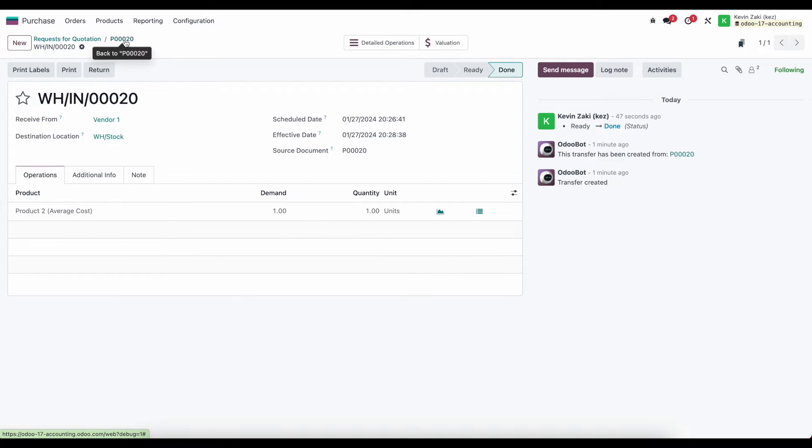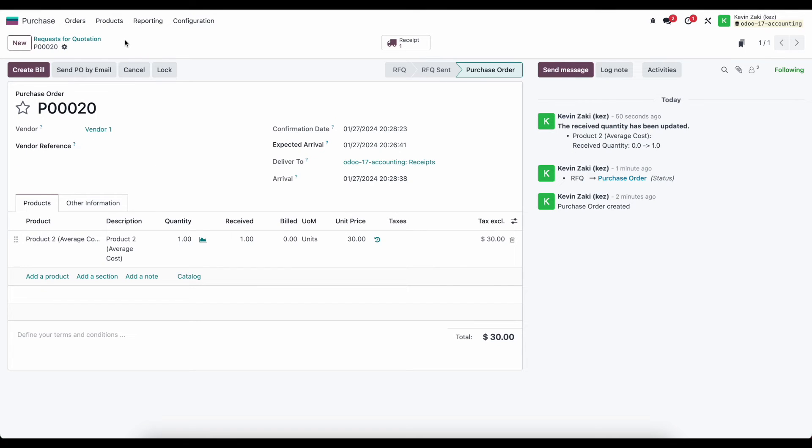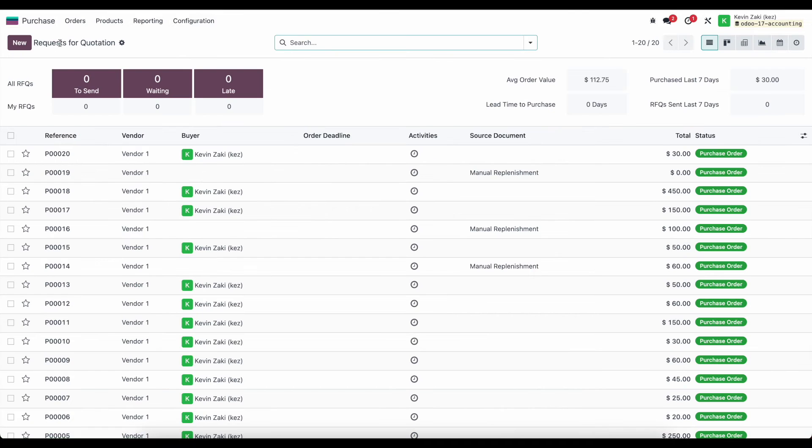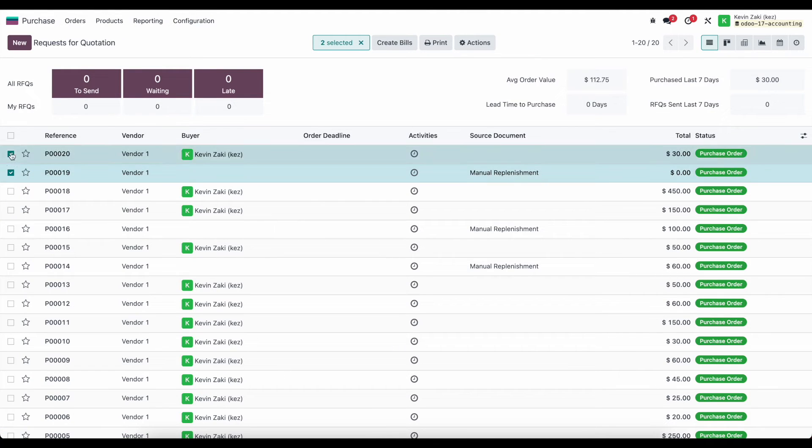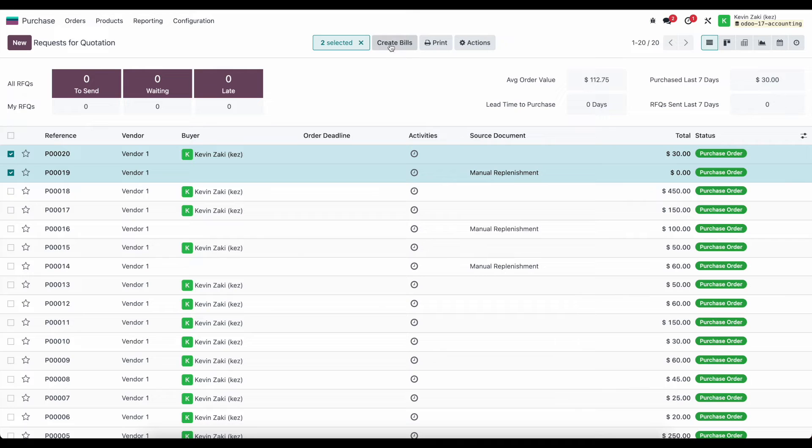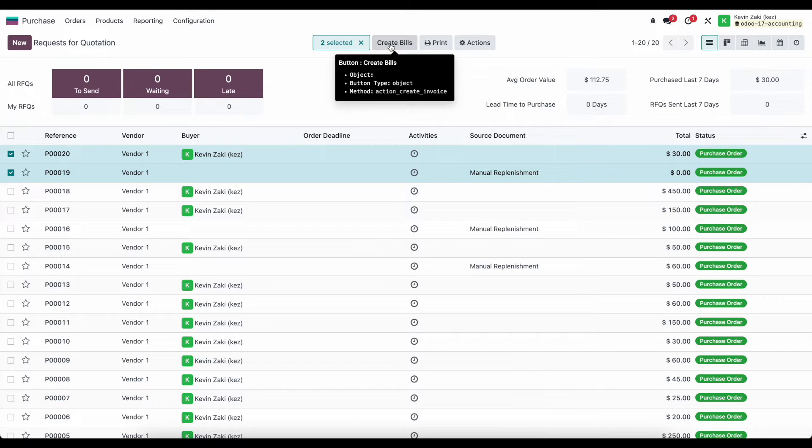So let's go back to our PO and now what we'll do is create a bill right from here. One thing to keep in mind is that if I go to my request for quotations and I have two bills that I want to create a bill for, I can select multiple bills and click on create bills at the top of our screen.